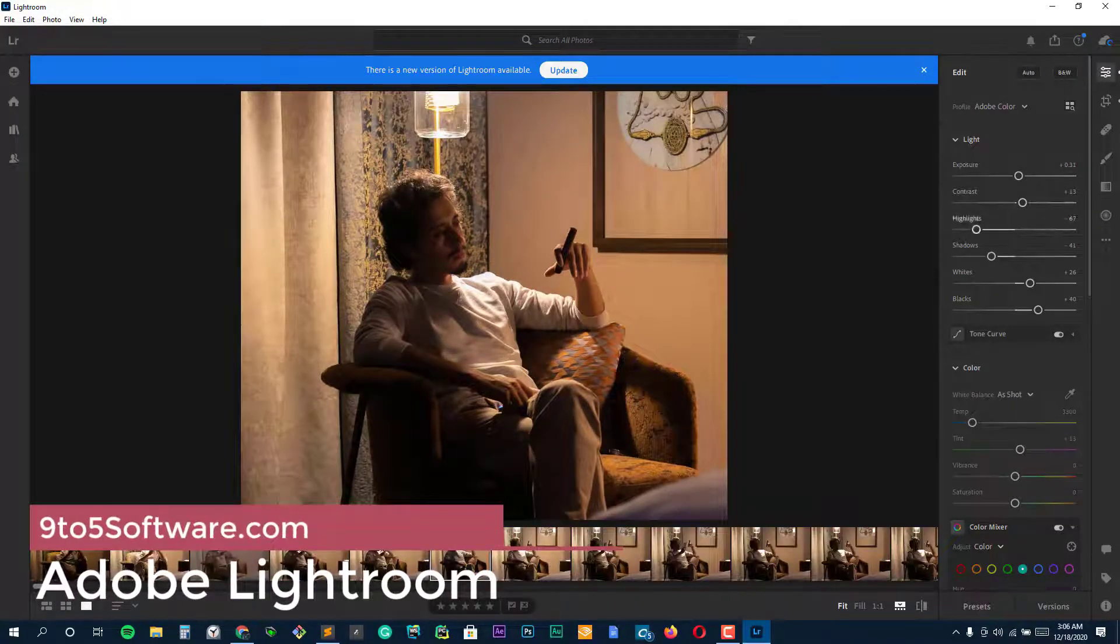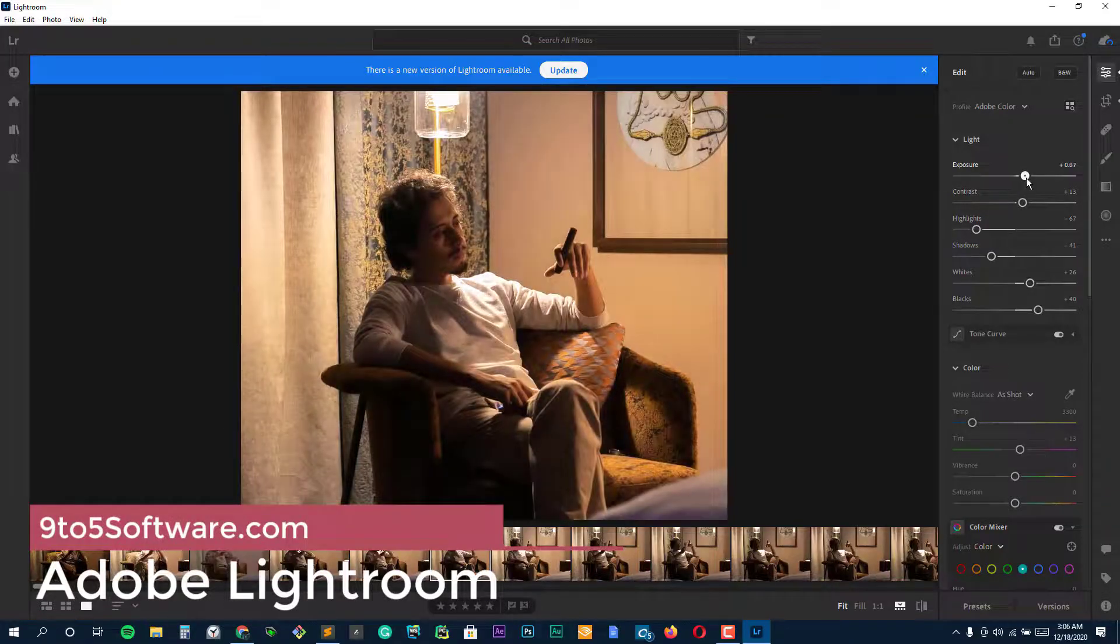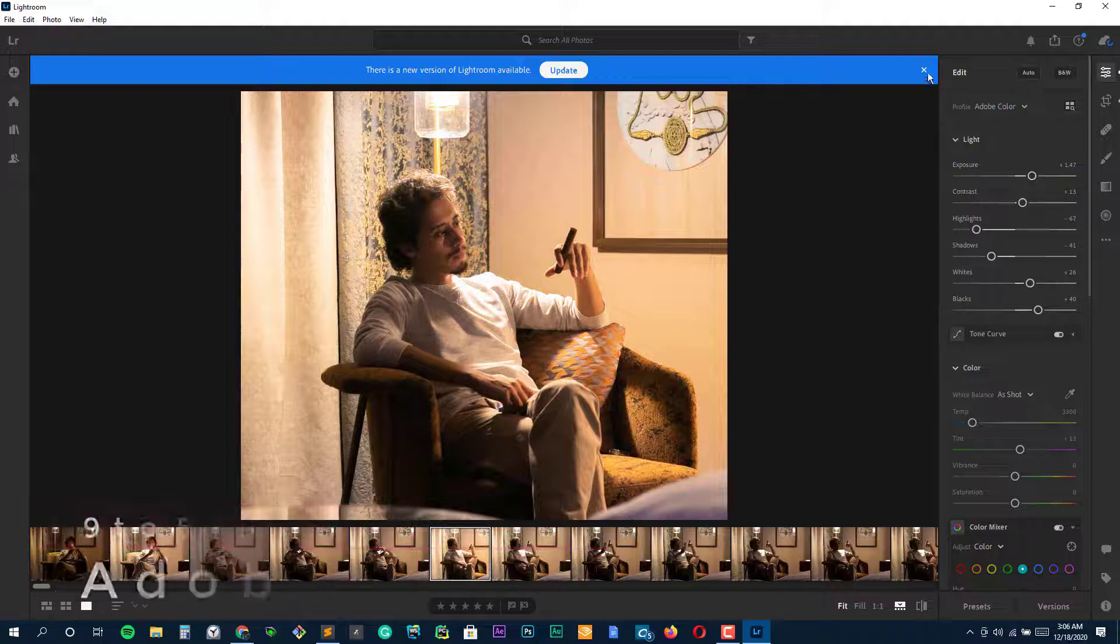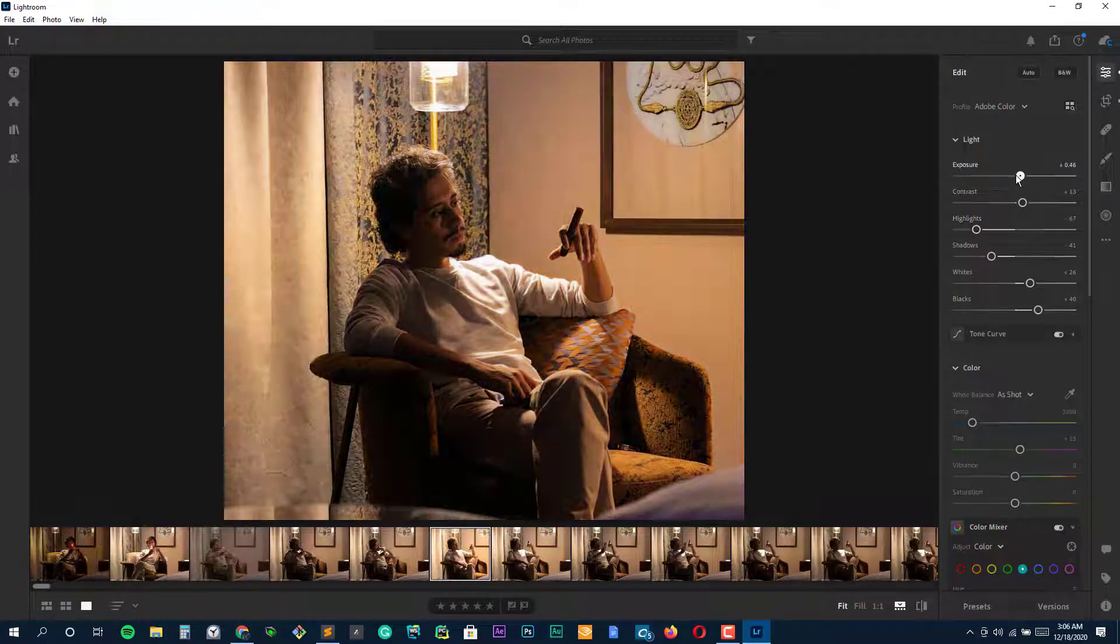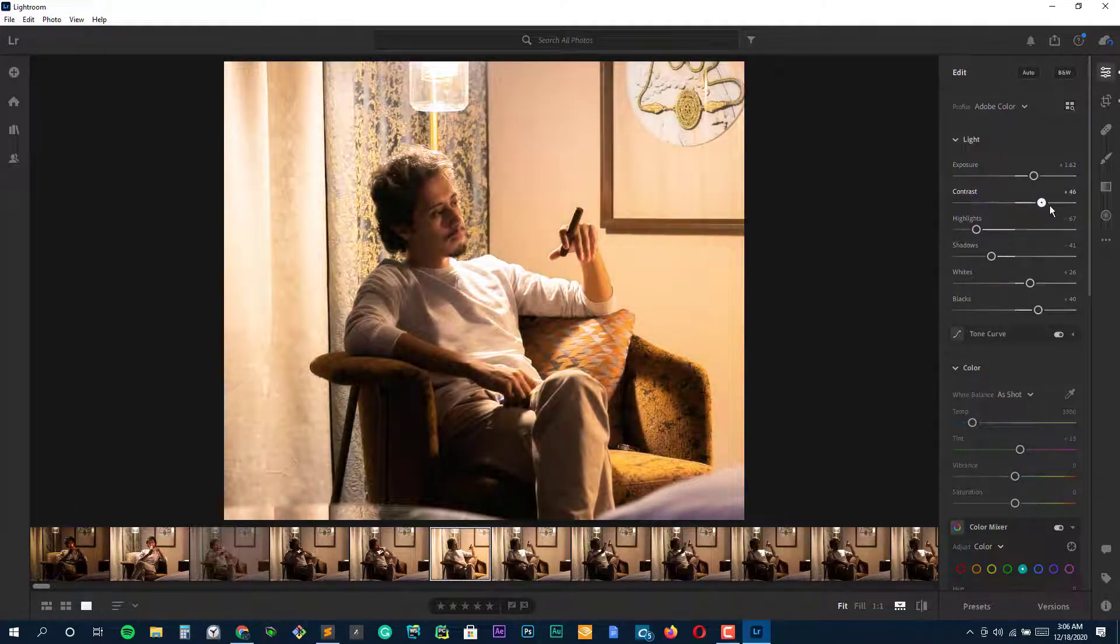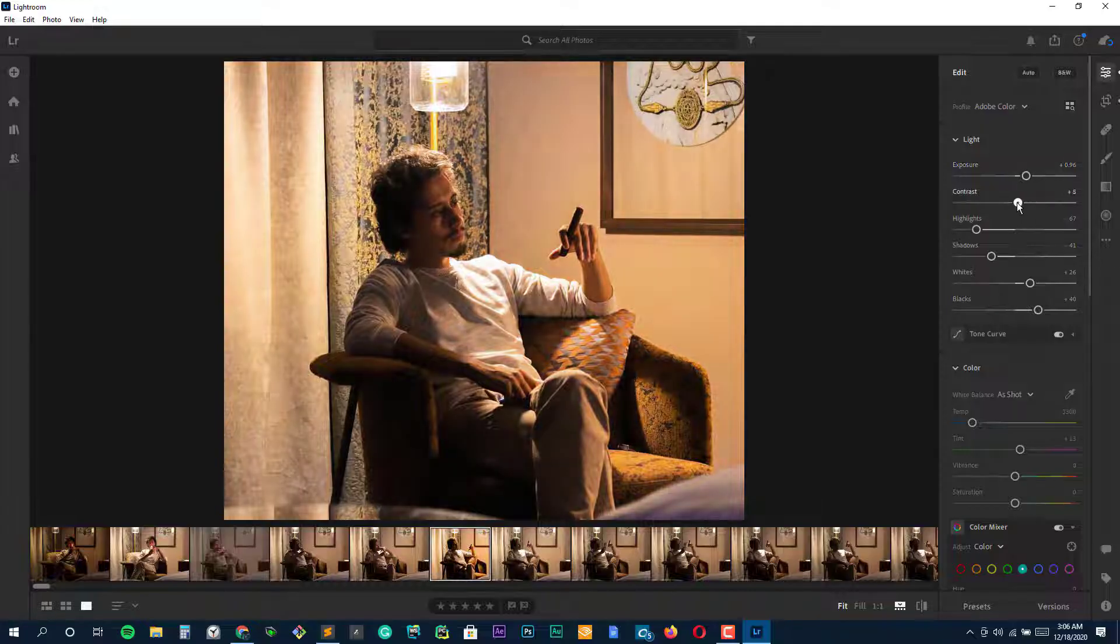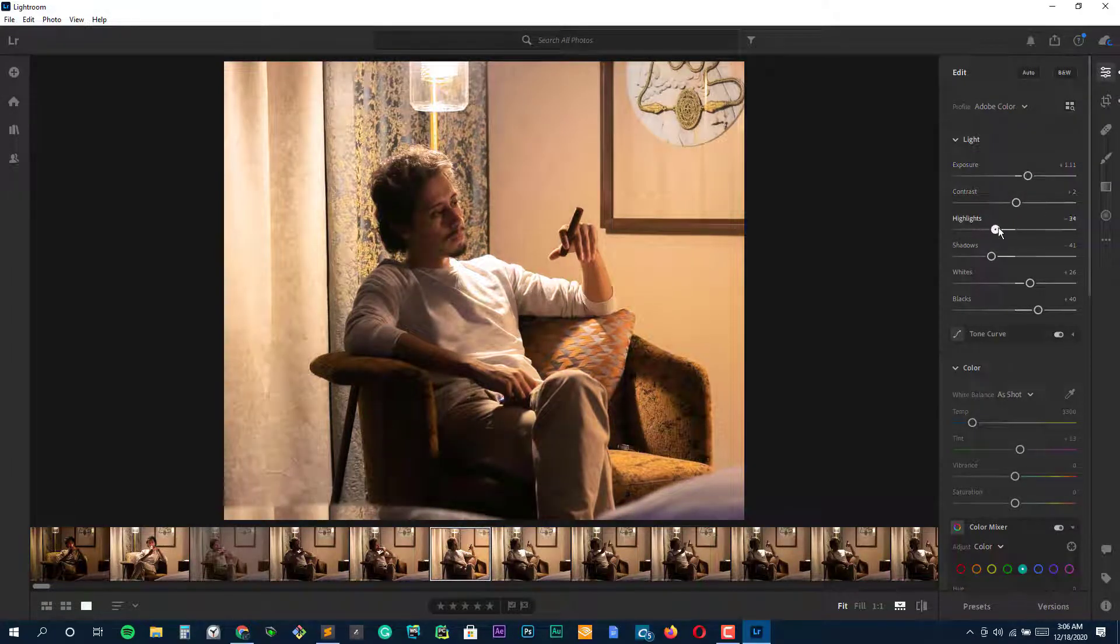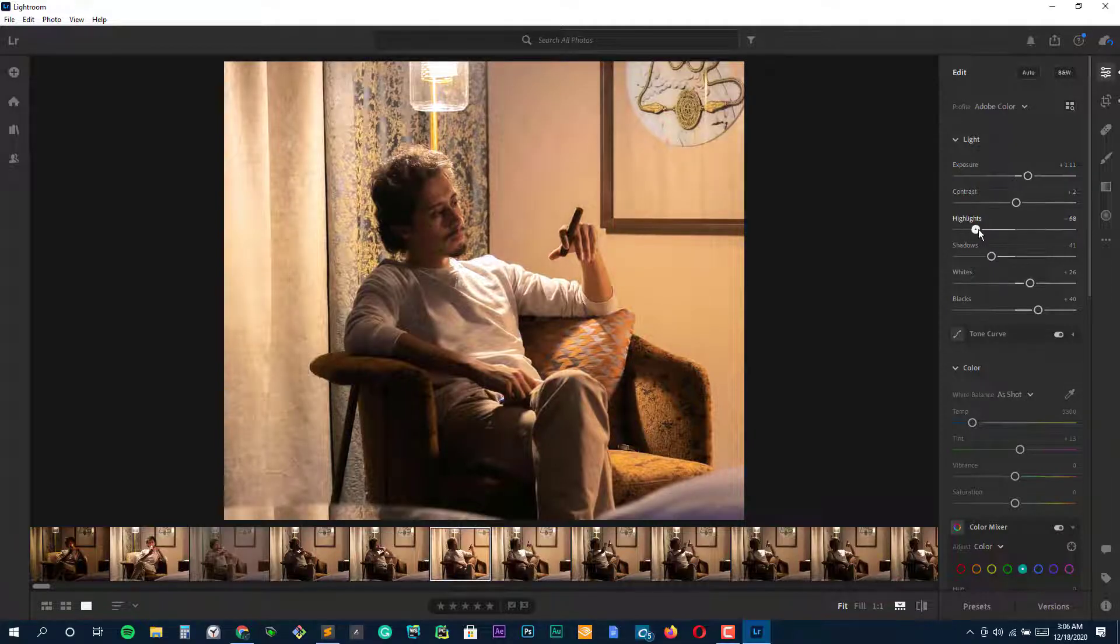When you look into photo editing software, one of the first things that will pop up is Adobe's Lightroom. And for good reason. It's essentially a staple in the photo editing community. Pretty much anything you want to do with your photo, you can accomplish with Lightroom.